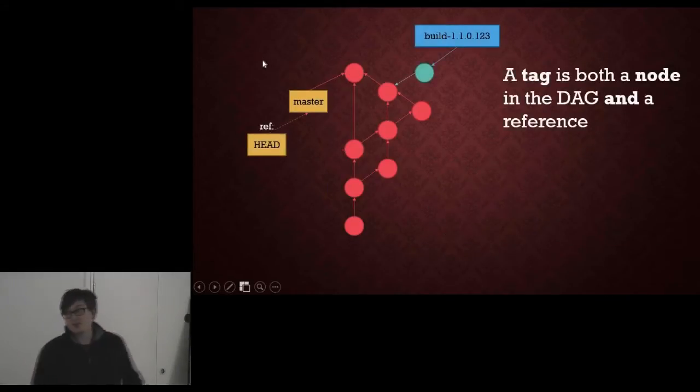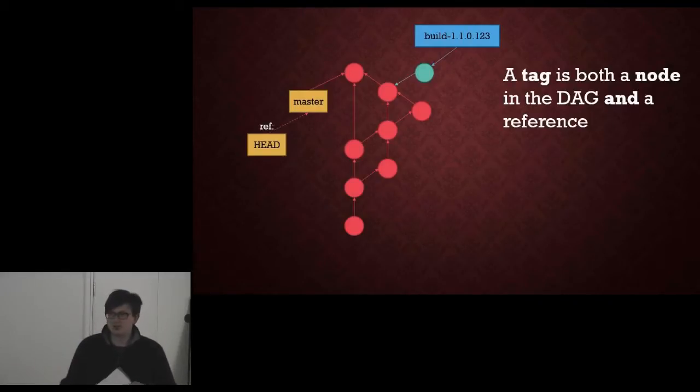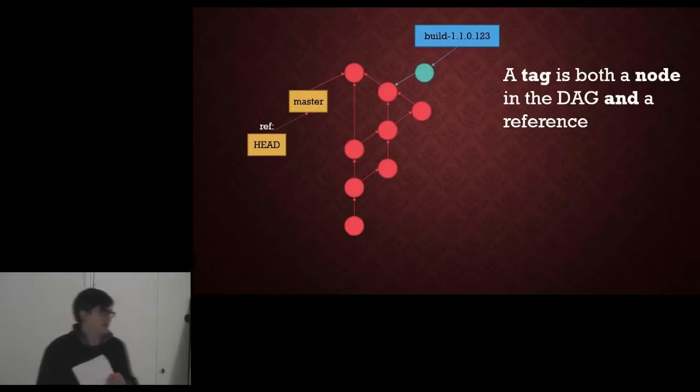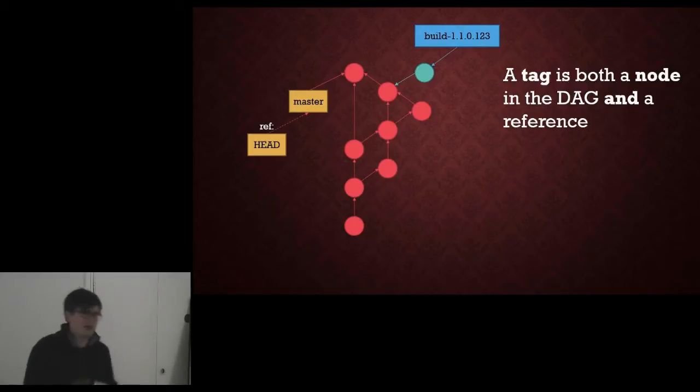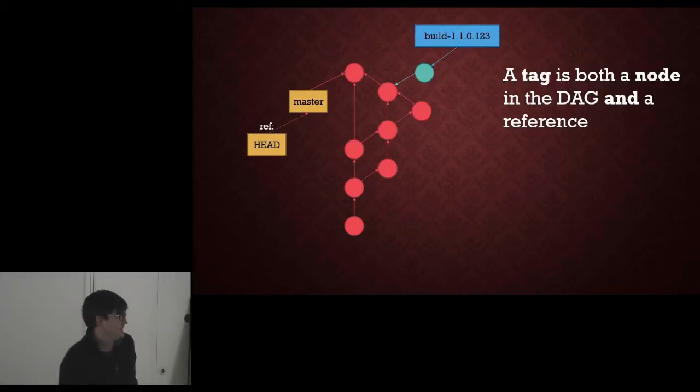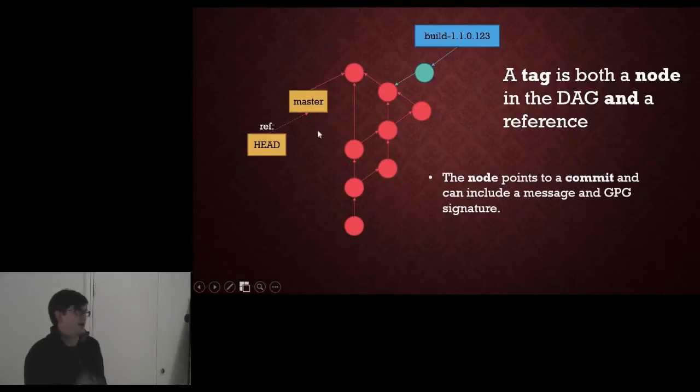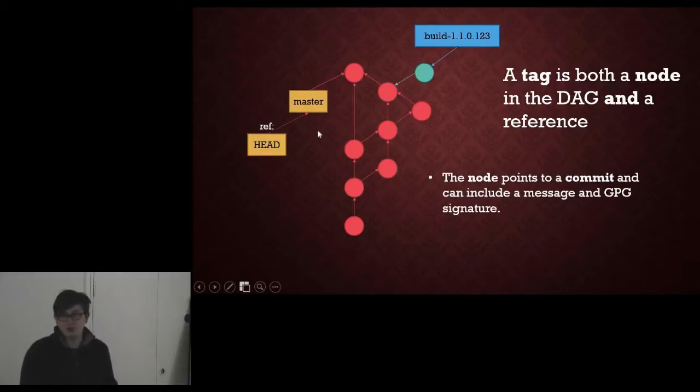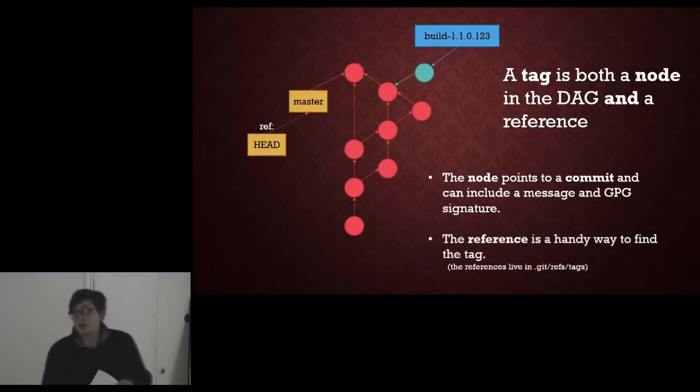A tag is different from a branch, which is probably not what you're expecting if you're used to the subversion way of thinking. A tag is both a node in the graph and a reference to that node, because a tag can have some additional metadata including a message and a GPG signature and things like that, and the reference is just a handy way to find that tag.